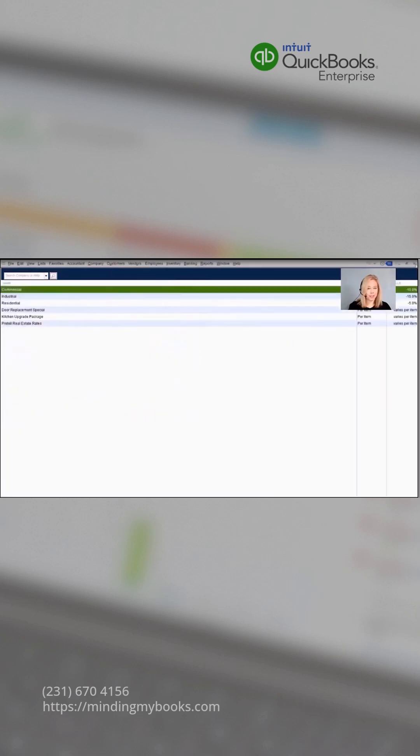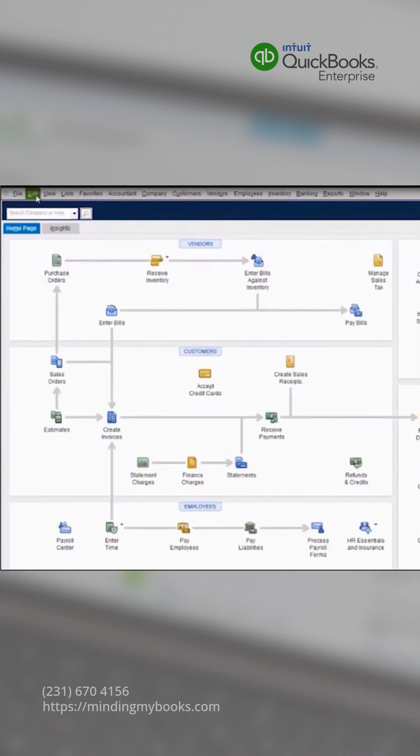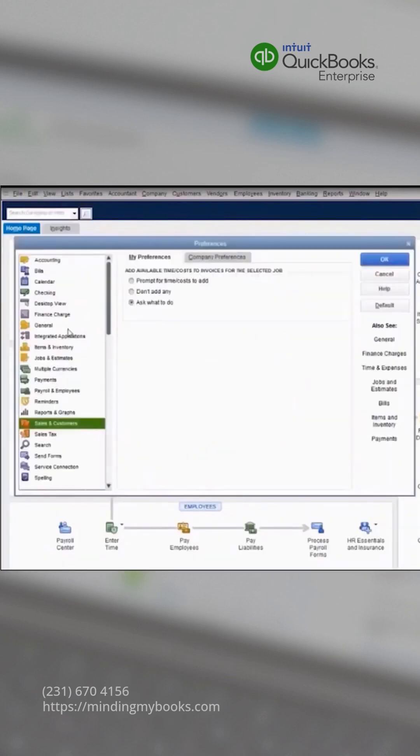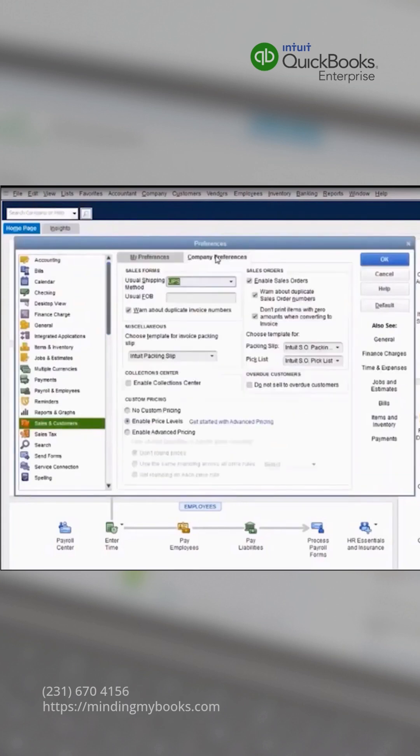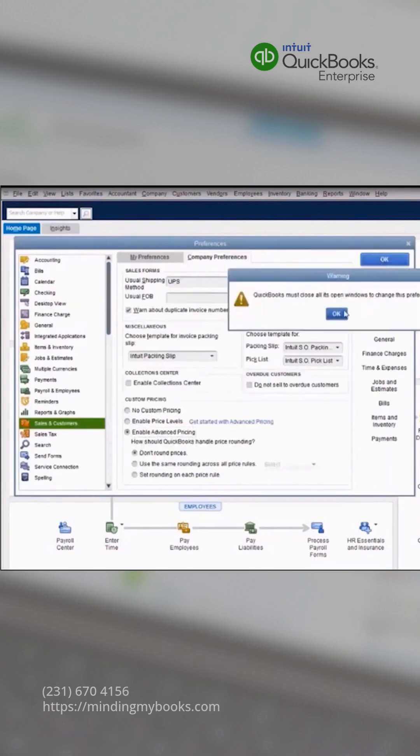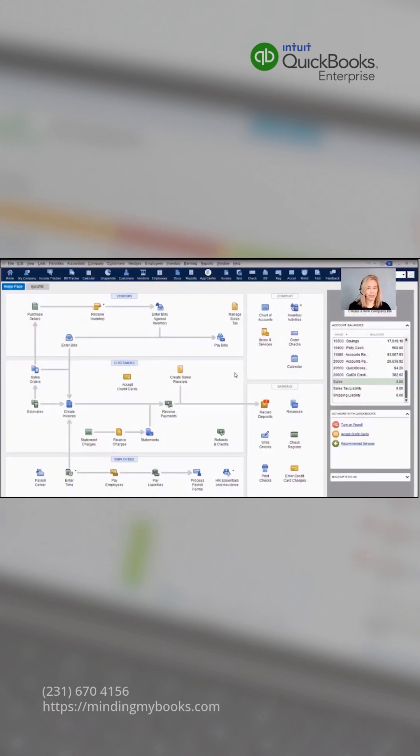Advanced Pricing is included in the Platinum subscription of QuickBooks Enterprise. To enable it, we'll go to Edit, Preferences, Sales and Customers, Company Preferences, and we'll mark Enable Advanced Pricing. Click OK to go back to the home screen.